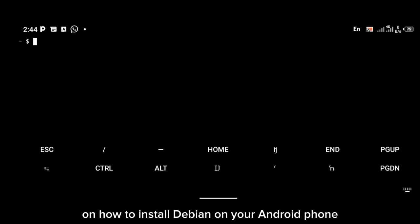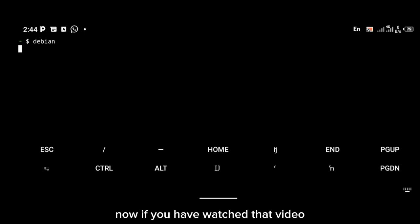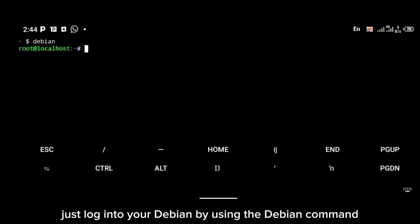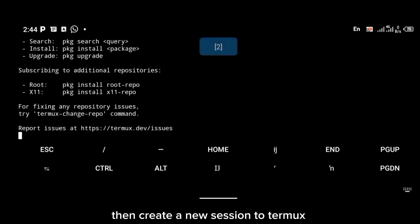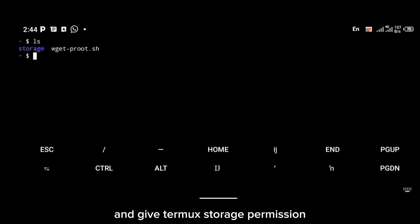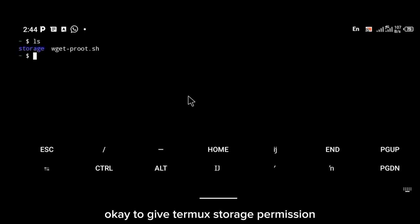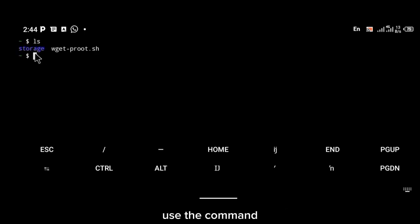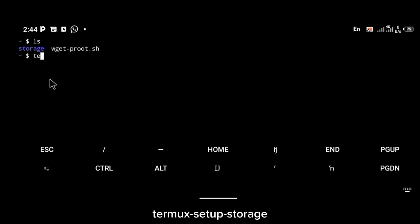By now you should have watched the video on how to install Debian on your Android phone. Log into your Debian using the Debian command, just as shown in that video. Then create a new session in Termux and give Termux storage permission — to do that, use the command: termux-setup-storage.